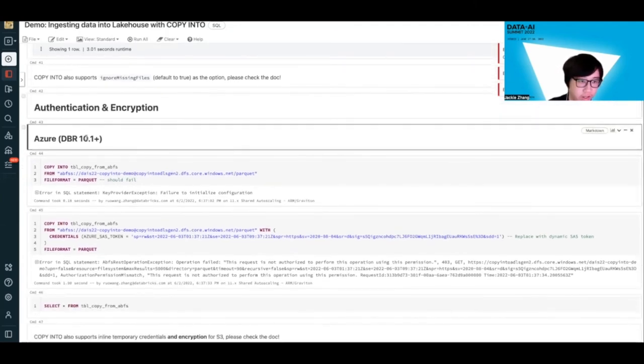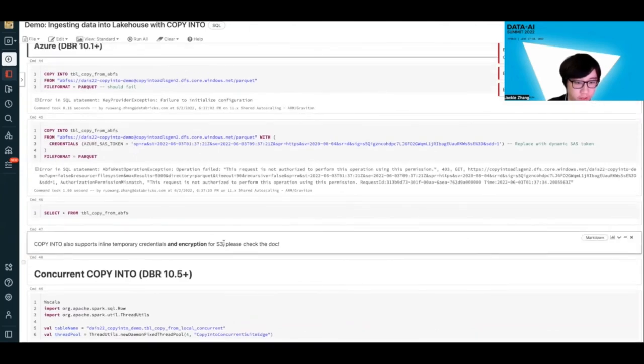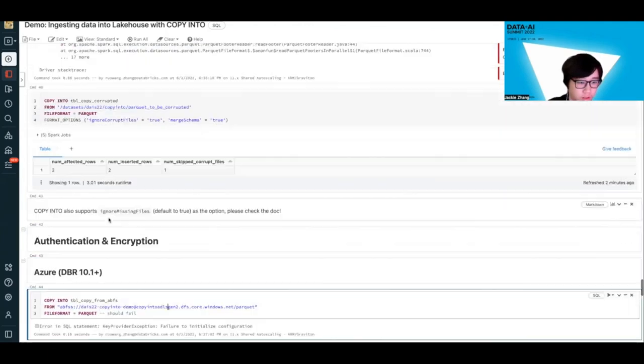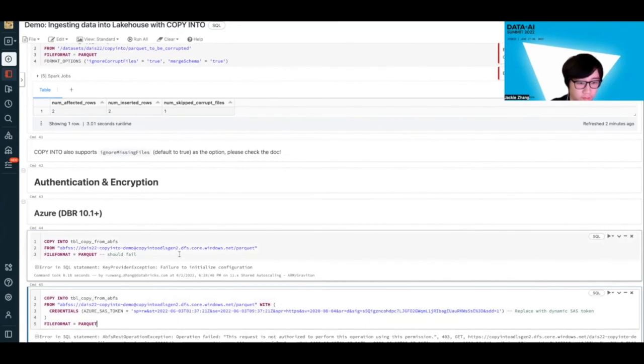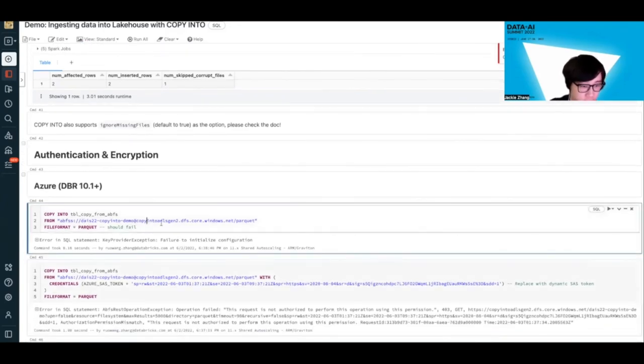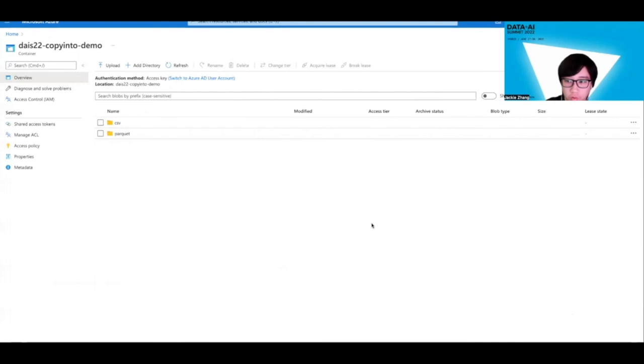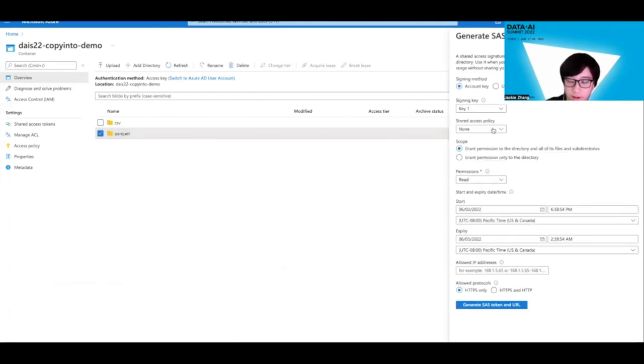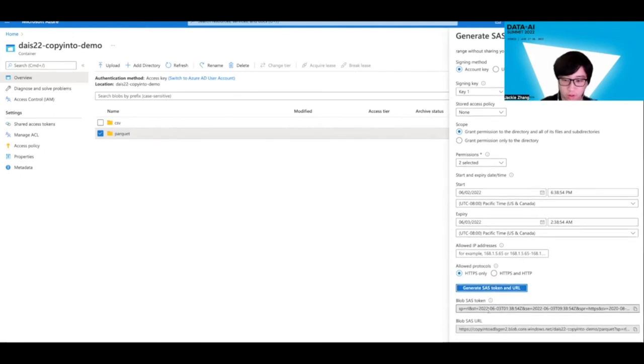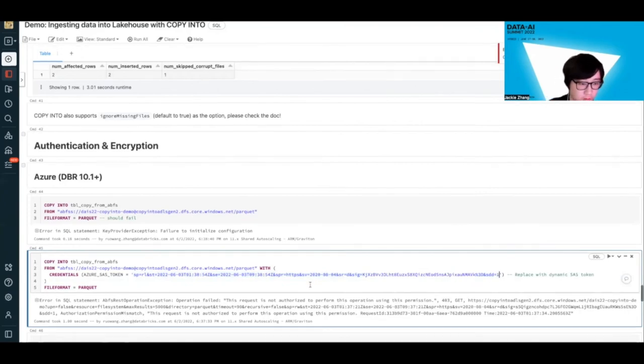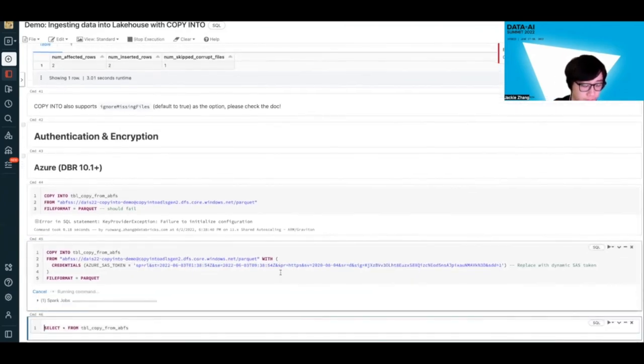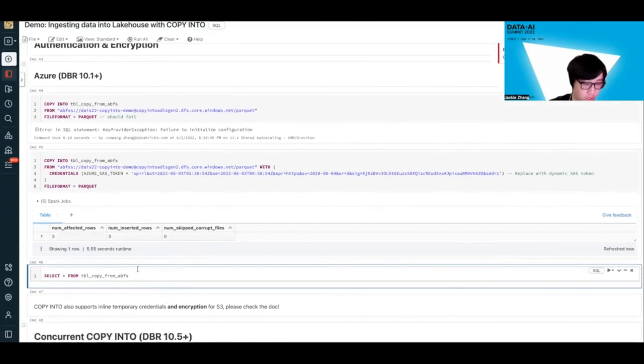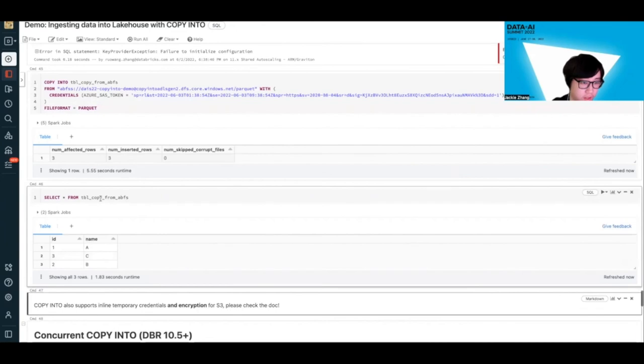Now let's move on to authentication and encryption using temporary credentials. I'm going to use Azure here as an example, but we also have full support for S3 as well, so please check the doc for that. If we're trying to just run this command to copy some files from my dummy ABFS container, it's going to fail because it doesn't have any credentials. But now if we try to go back to the Azure portal, let's say let's try to generate a SAS token for this. I'm going to give it read and list, generate this SAS token, copy that, and let's put it here. If we run this again, we use that temporary credential and actually copy the data for you. If you check out the target table again, you will have three rows because it's a new table. Pretty simple, right?